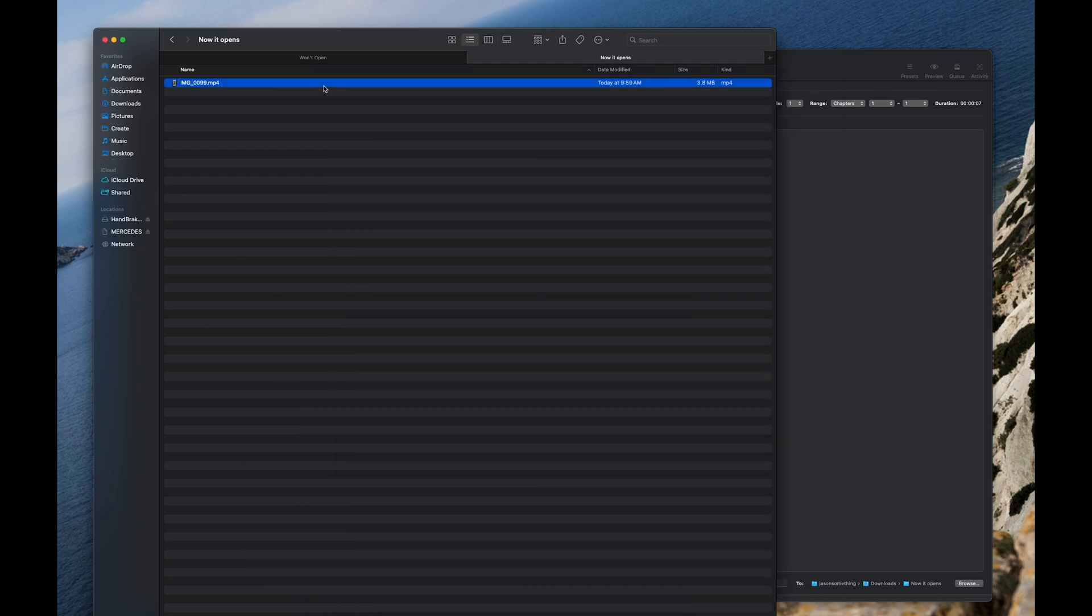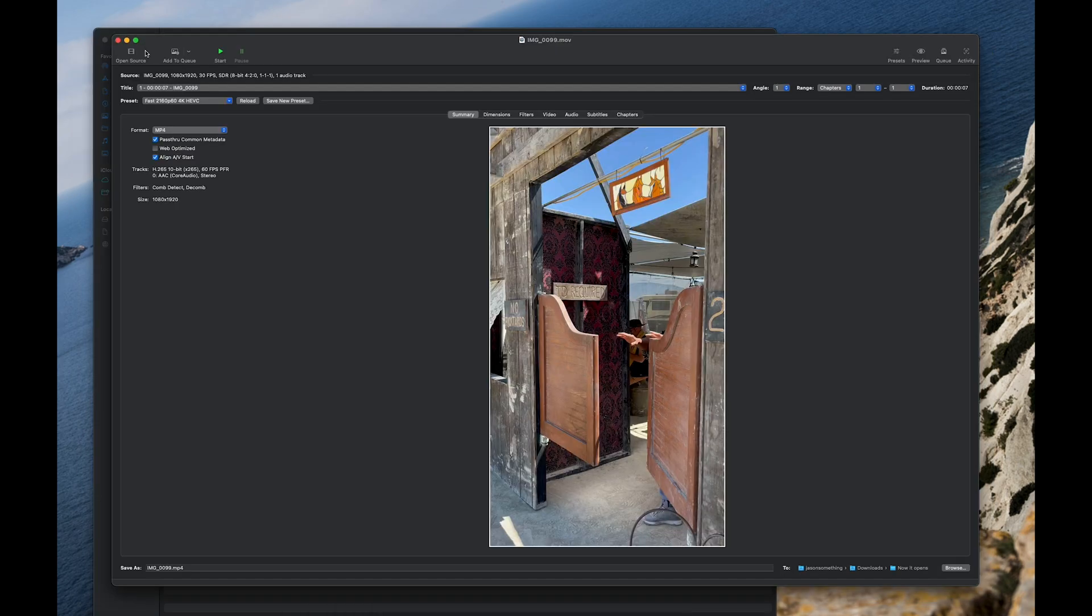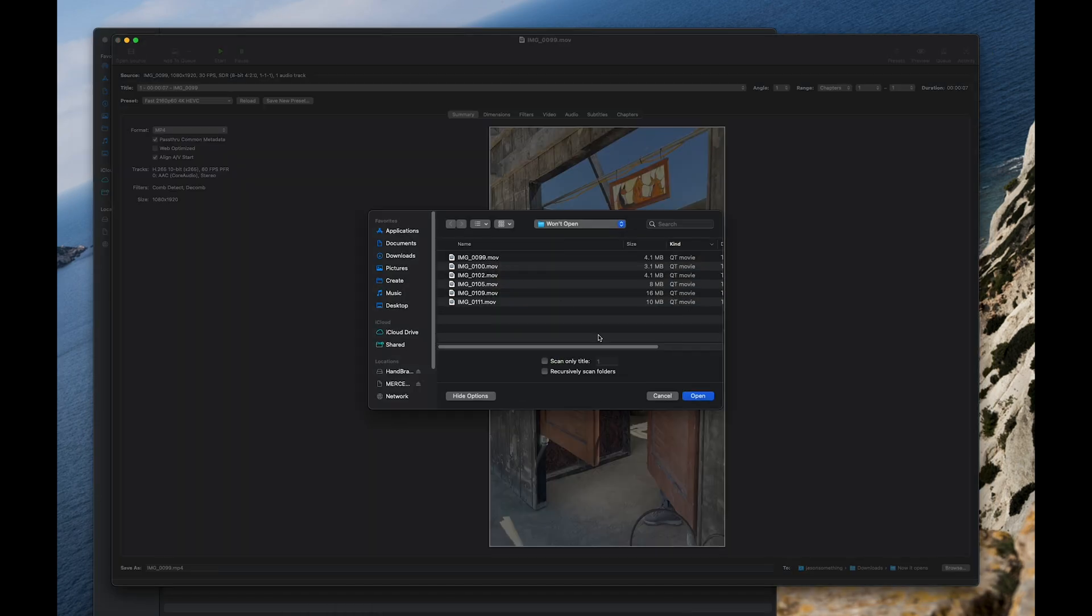Alright, what if you have multiple files to convert? There's an easy way to do a batch. On the upper left, go to Open Source. Select the multiple files you want to convert.